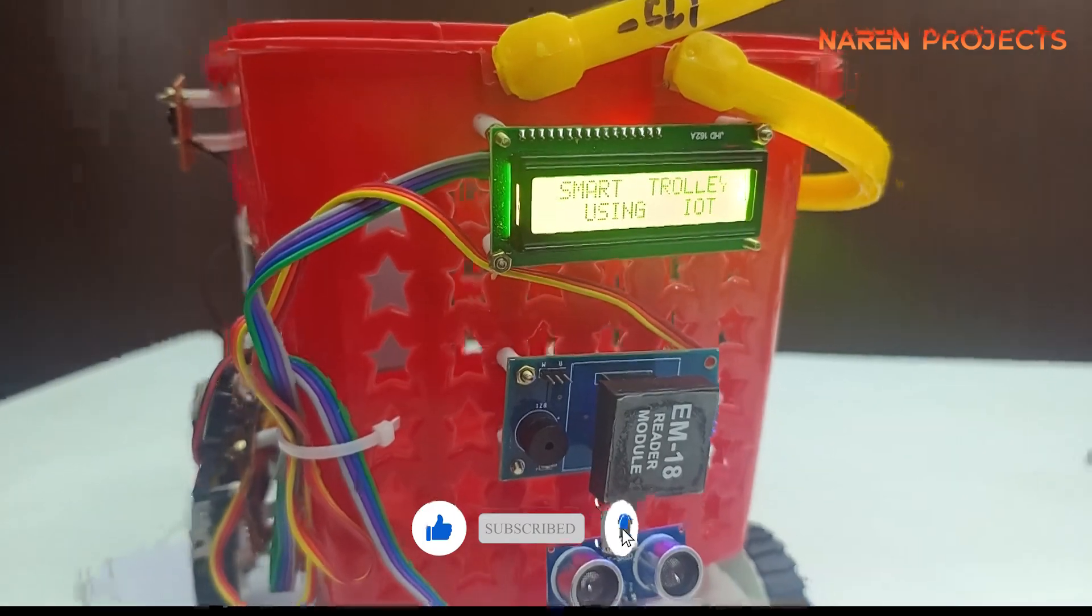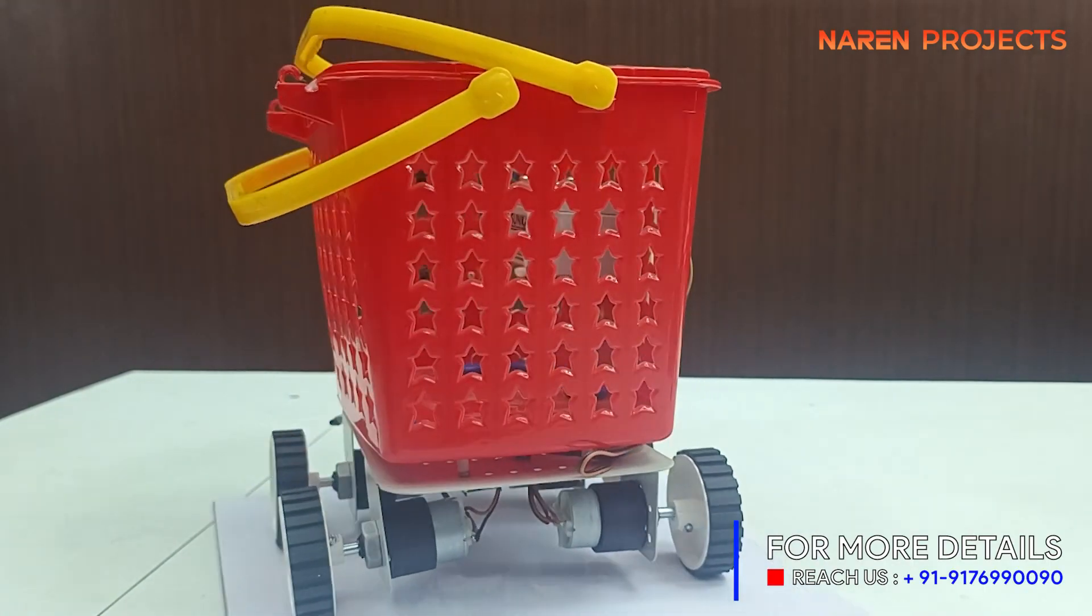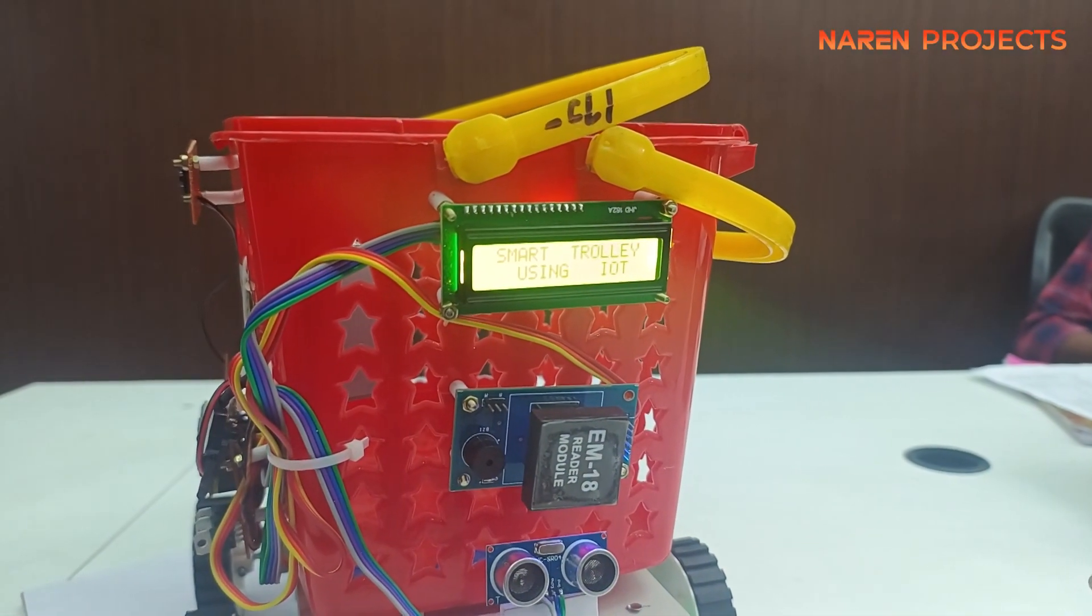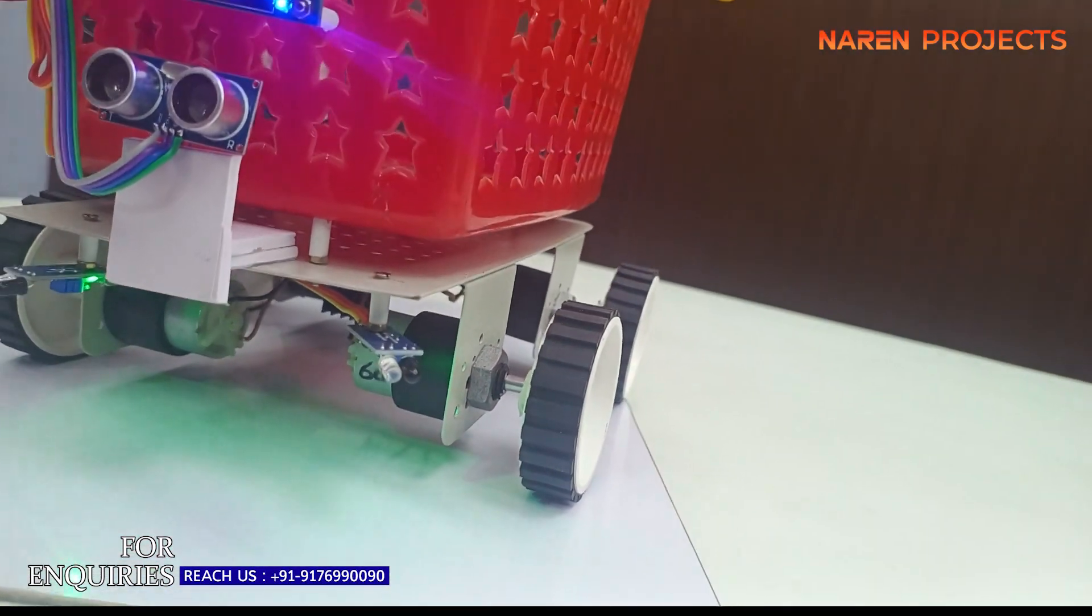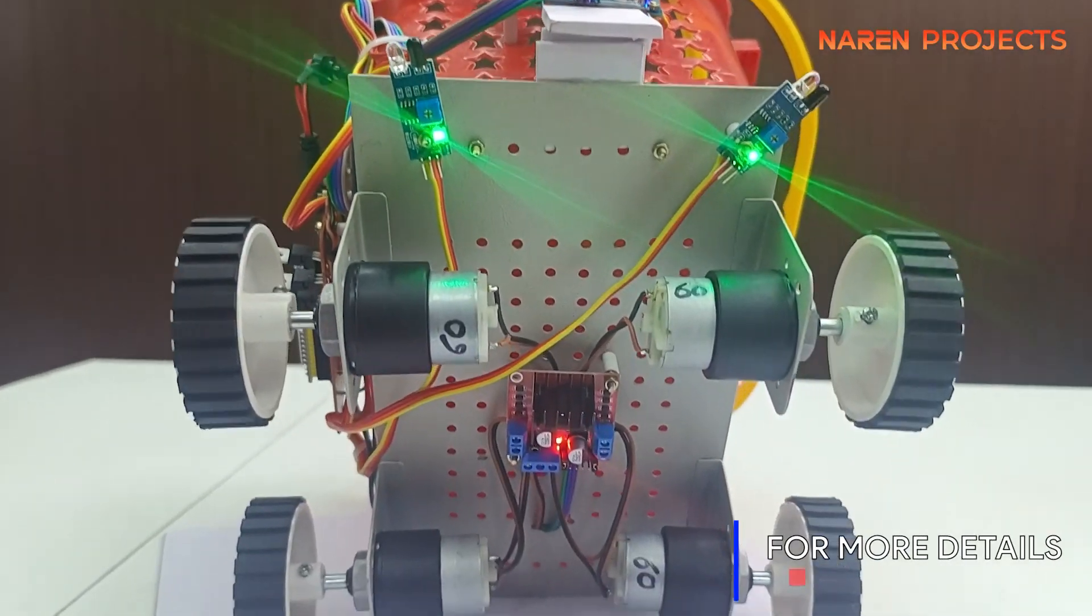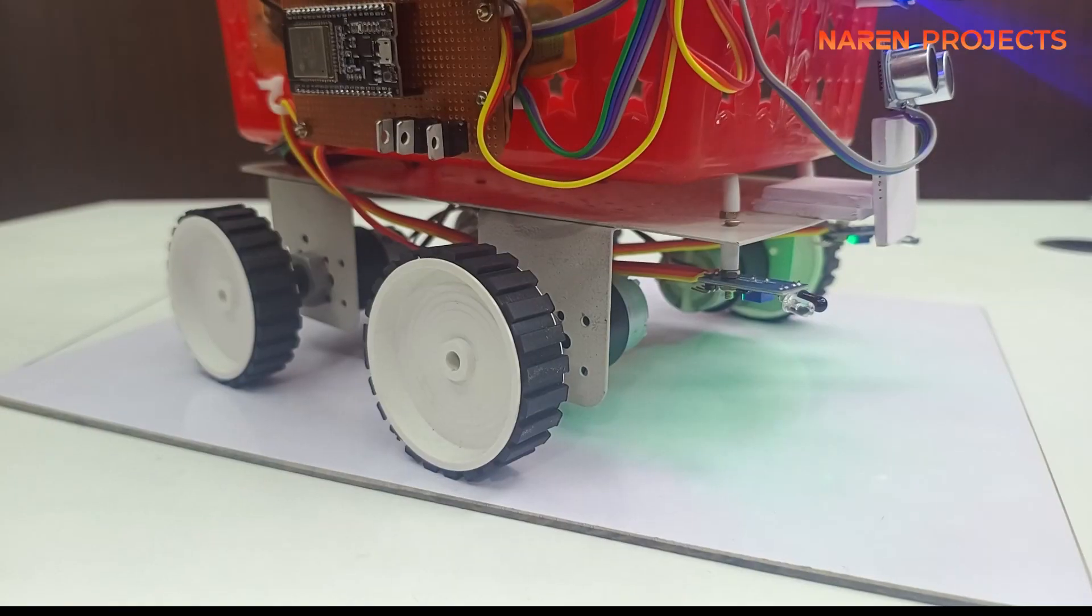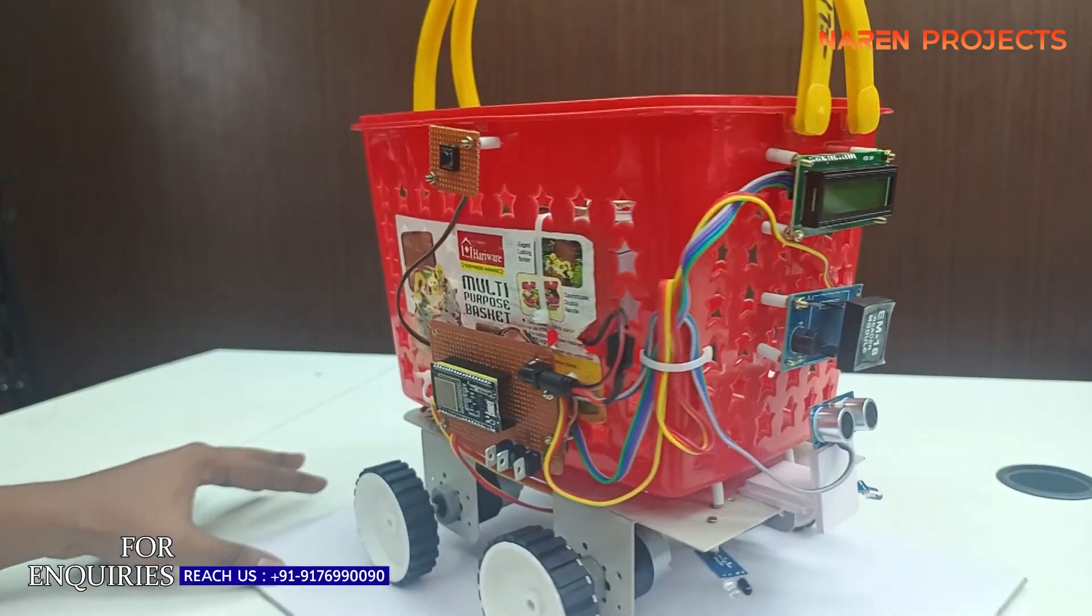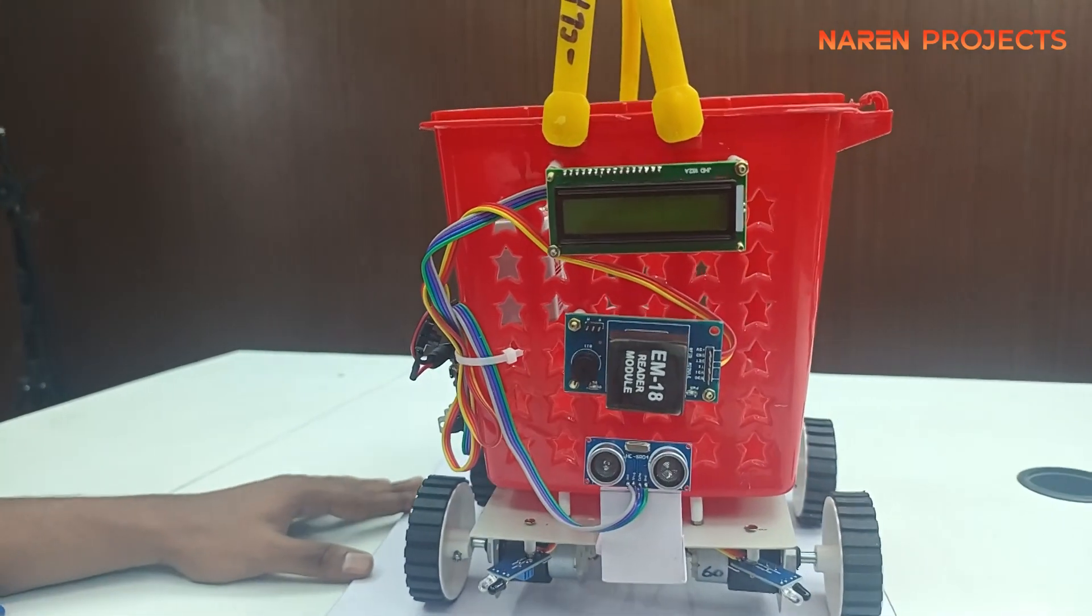This is the model. Whatever components we utilized in the block diagram were arranged here, which contains an RFID reader, ultrasonic sensor, LCD display, motor driver below the trolley, and IR sensors. This is a prototype we made as a miniature for project purposes. If you want to implement the same concept in a real-time trolley, it's possible. The microcontroller unit is the central processing unit of the entire project.